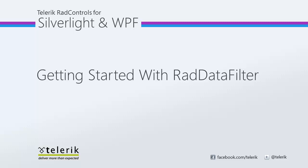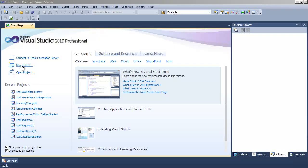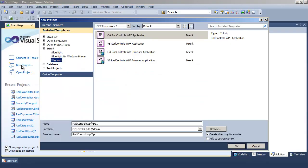You can see this best when we combine RAD Data Filter with the RAD Grid View, which we will do in our example. Let's start in Visual Studio.